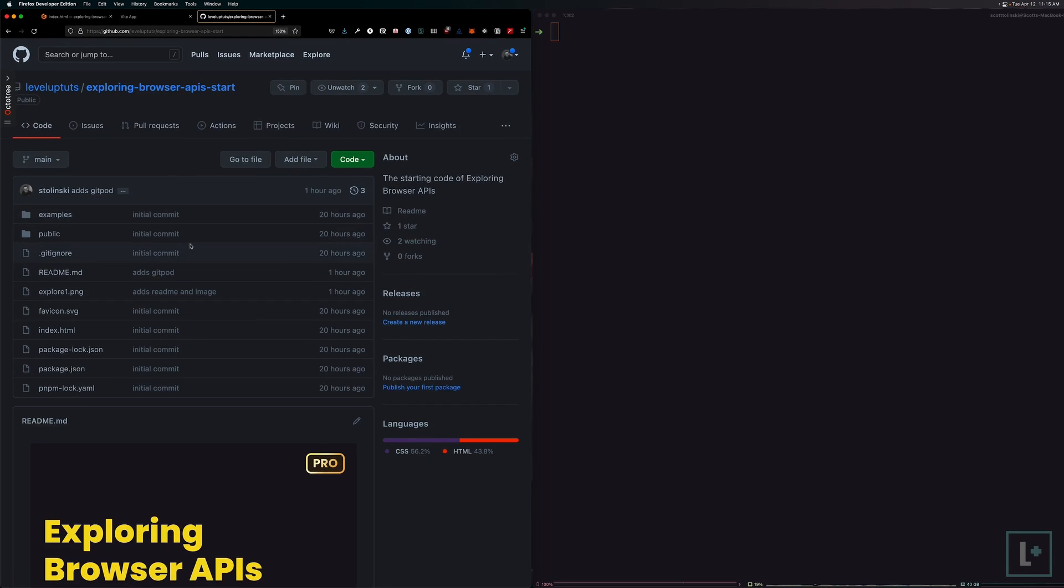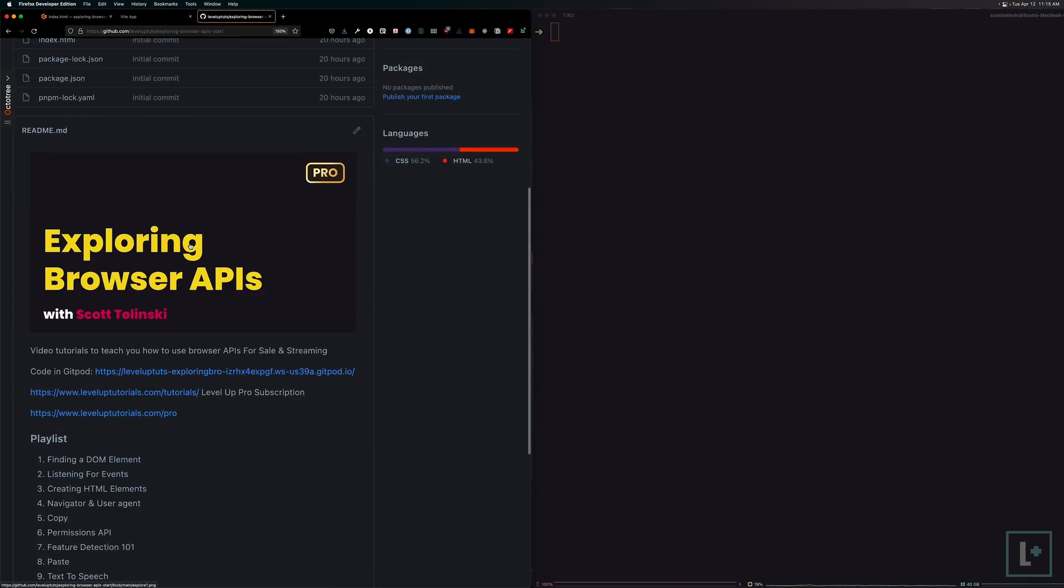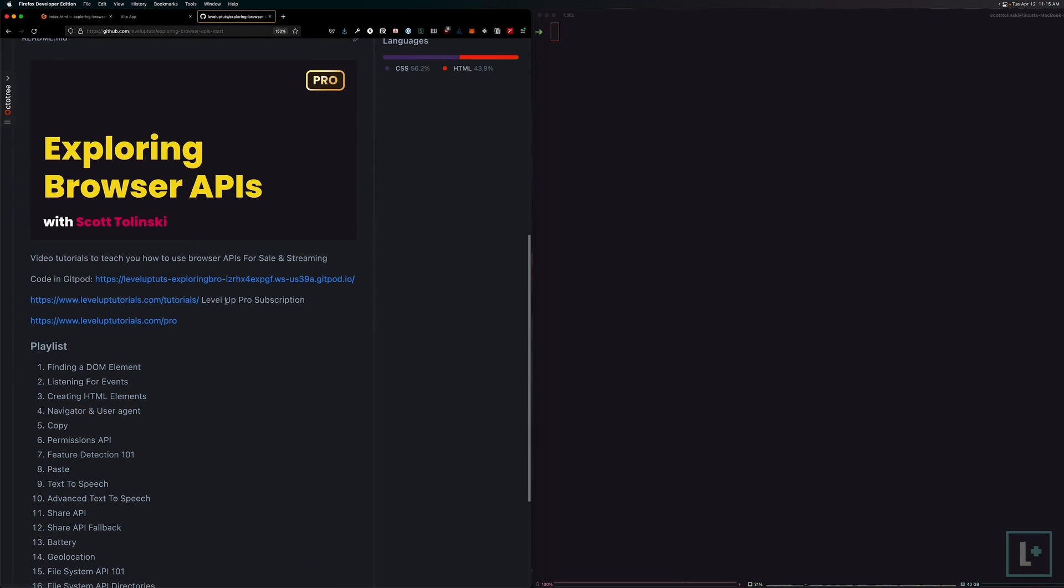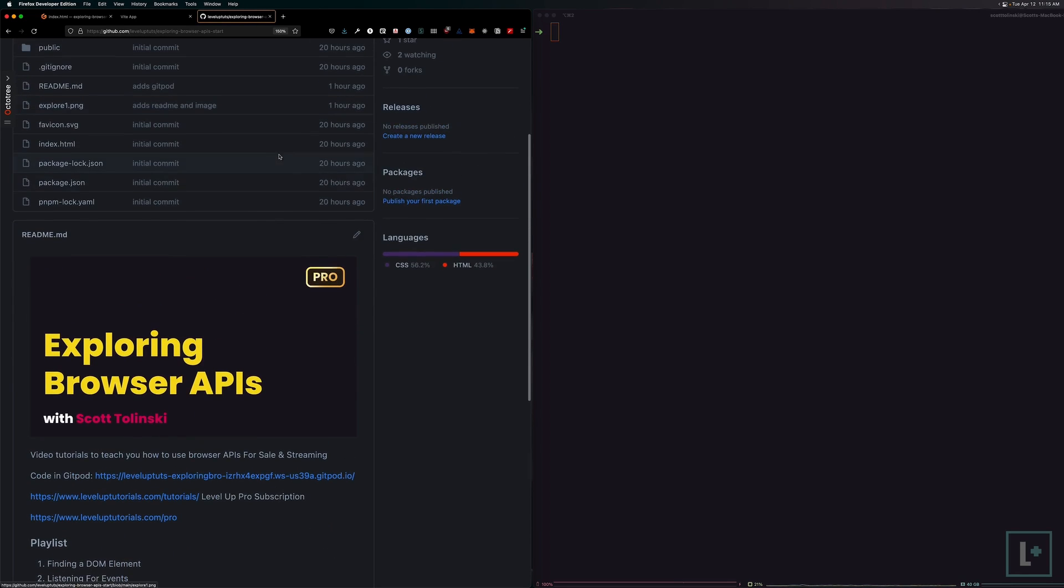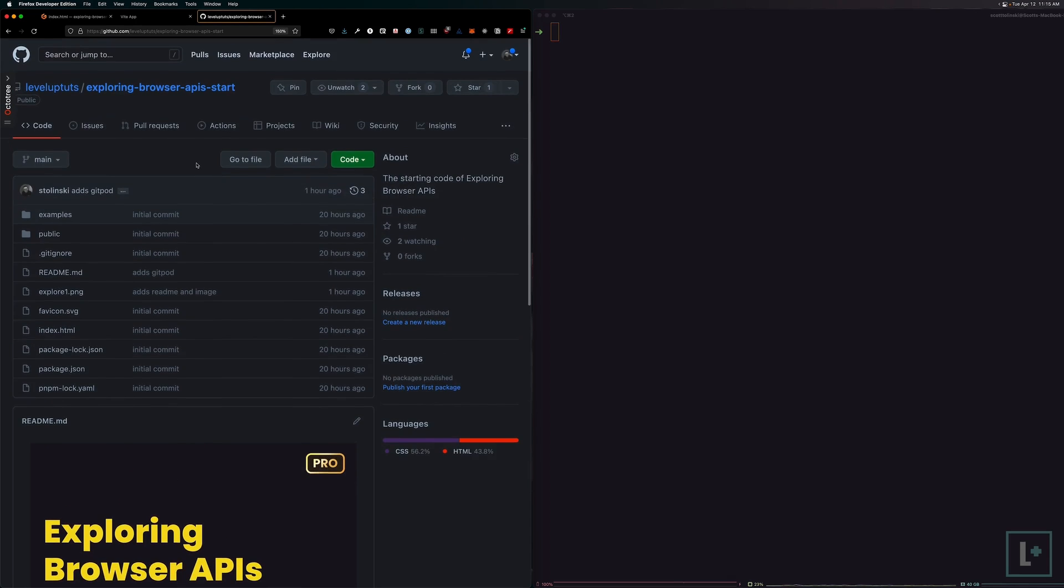Now, if we would like to grab this code, all we simply need to do is clone this repository. So this video will assume that you have git knowledge as well as Node.js installed on your computer so that we can run Vite. That said, again, you can run these examples in just straight JavaScript if you'd like to do so as well.